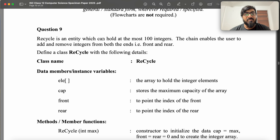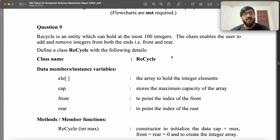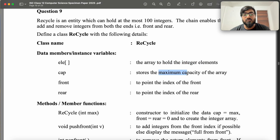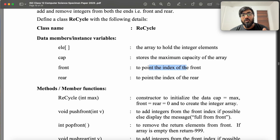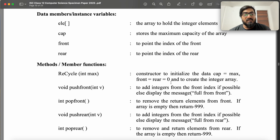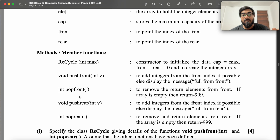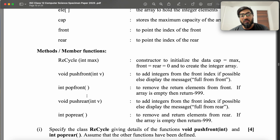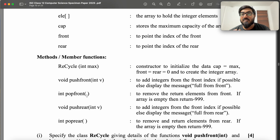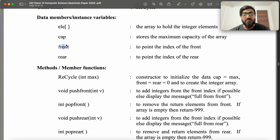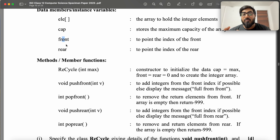An array that can hold at most 100 integers is used to store this DEQUE. You have a capacity to show the size, a pointer to the front index, and a pointer to the rear index. The constructor initializes front and rear to zero. You can push and pop from front and you can push and pop from rear. It is important that you understand how this data structure works given this array and given front and rear.